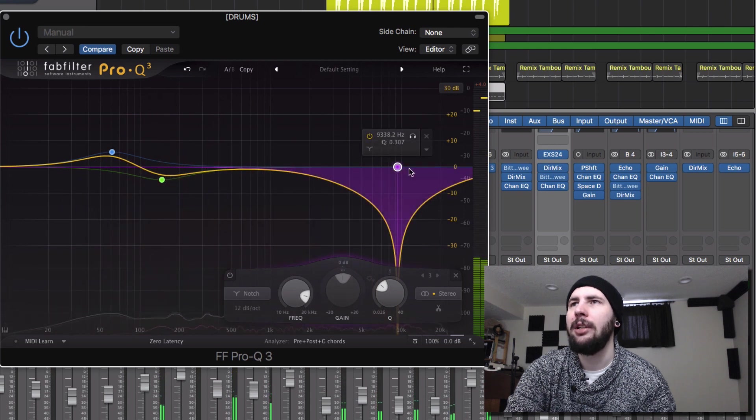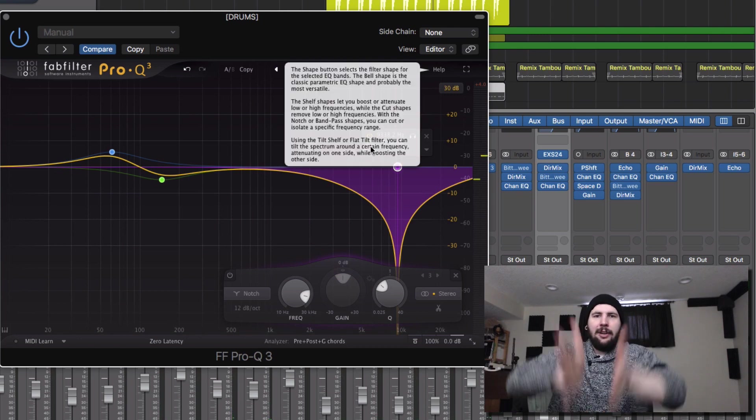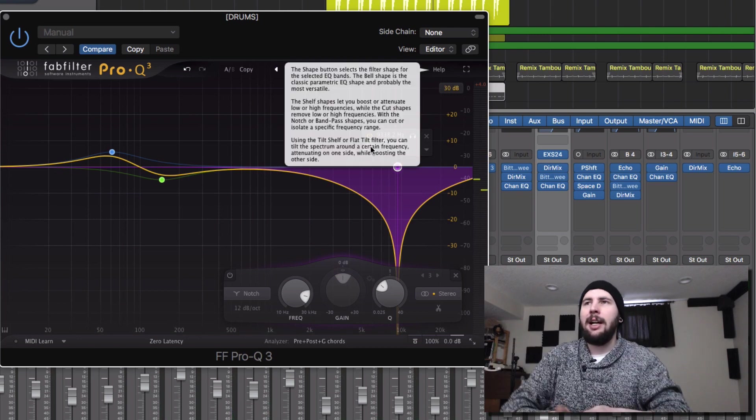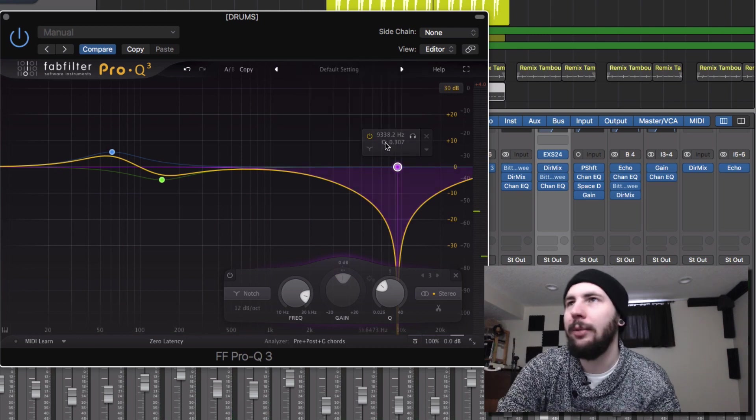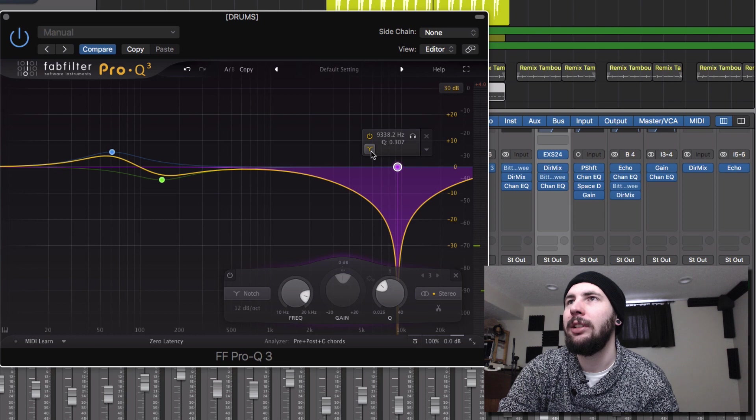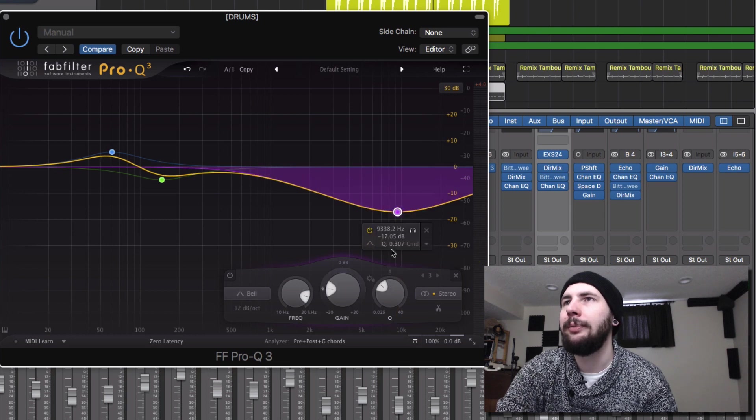The notch. This is a really cool, very, very pointy, very narrow bandwidth, very surgical. Let's go back to just a bell.